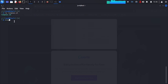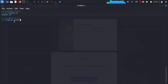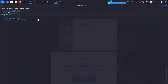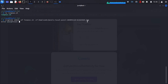To embed data, type stegahide embed. Then provide the embed file with -ef followed by the filename — in my case, linpeas.sh, which is in the same directory. Next provide the cover file with -cf followed by your picture path. We go into downloads and select the downloaded image, which ends with .jpg.